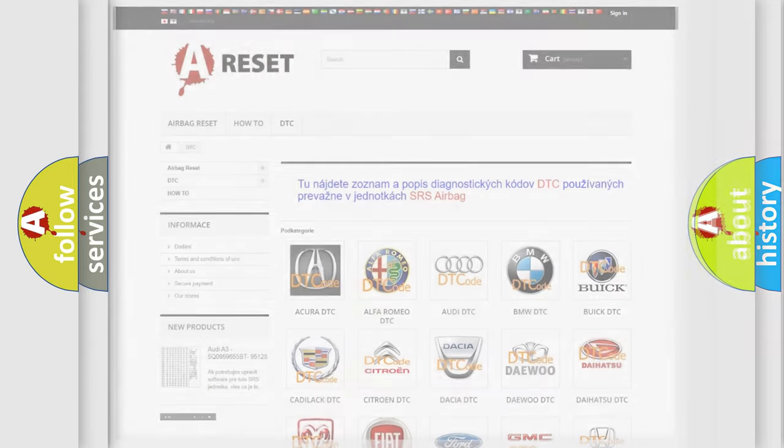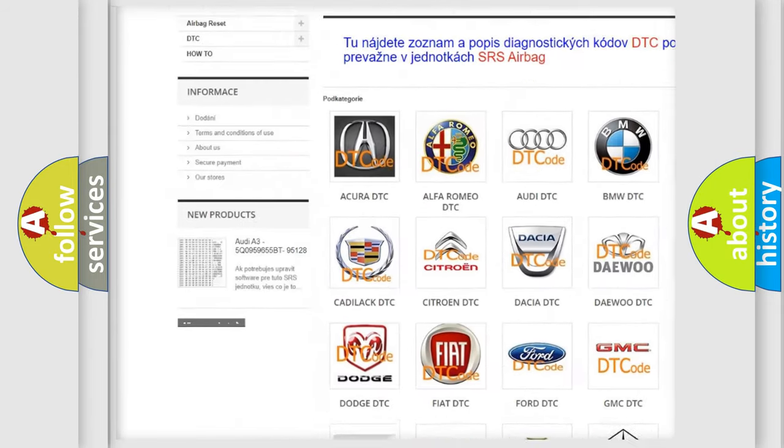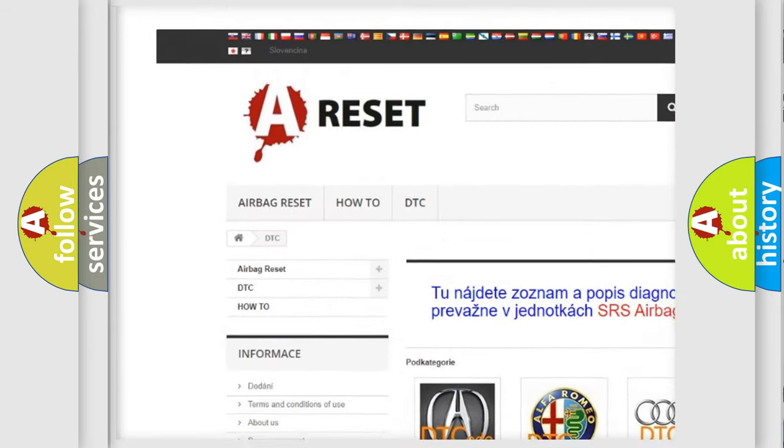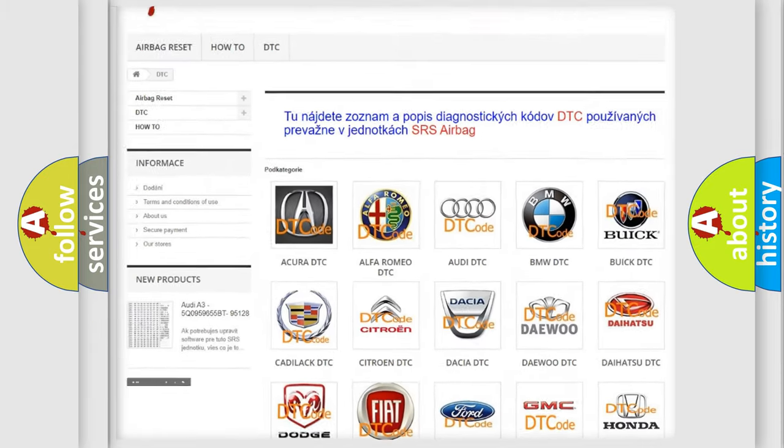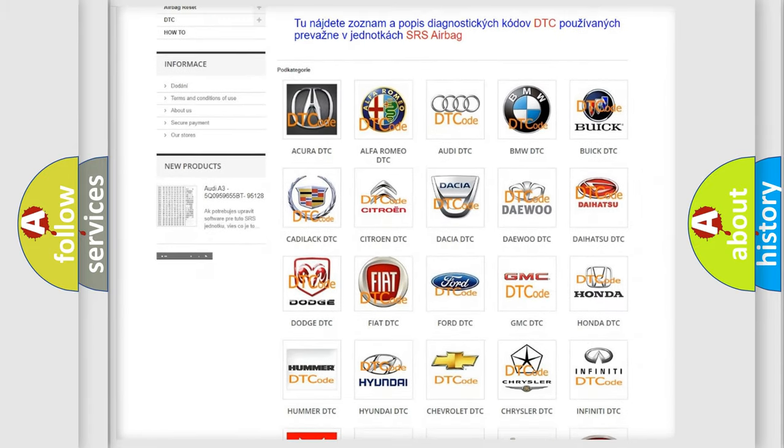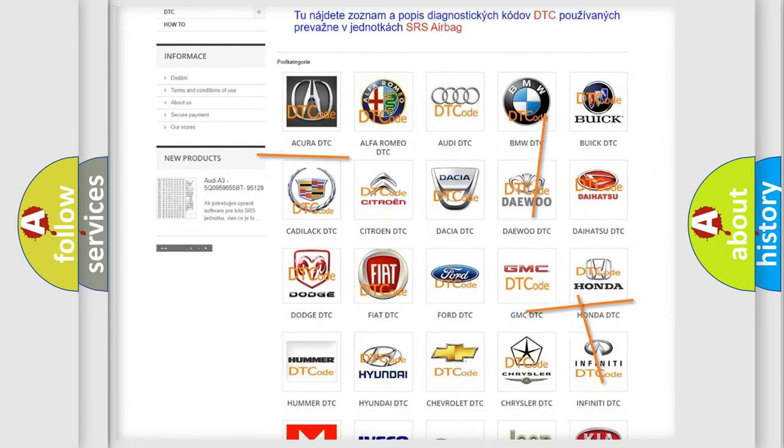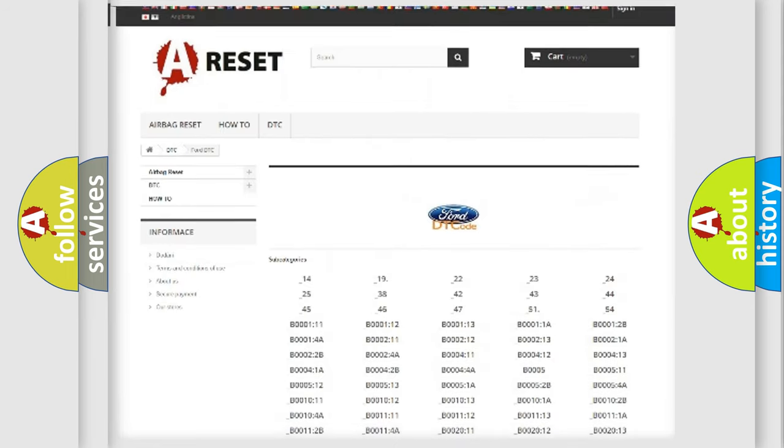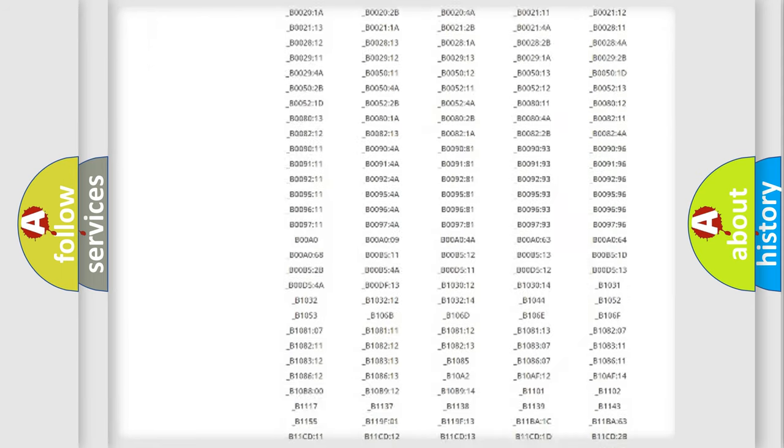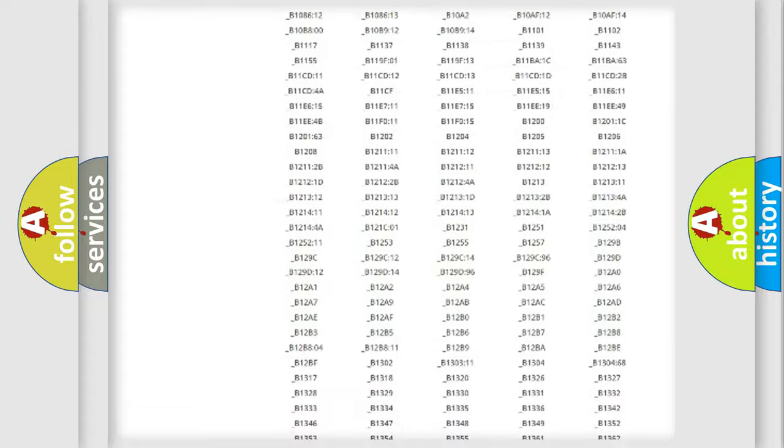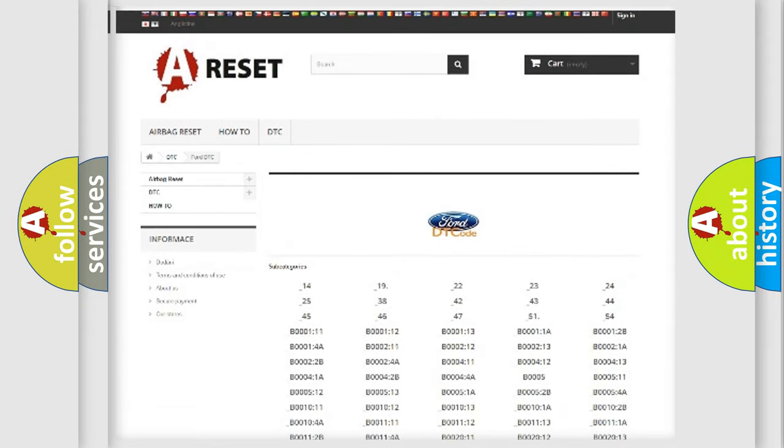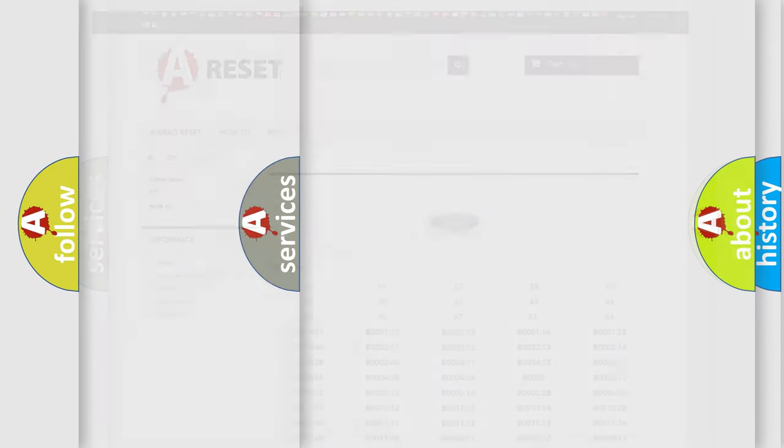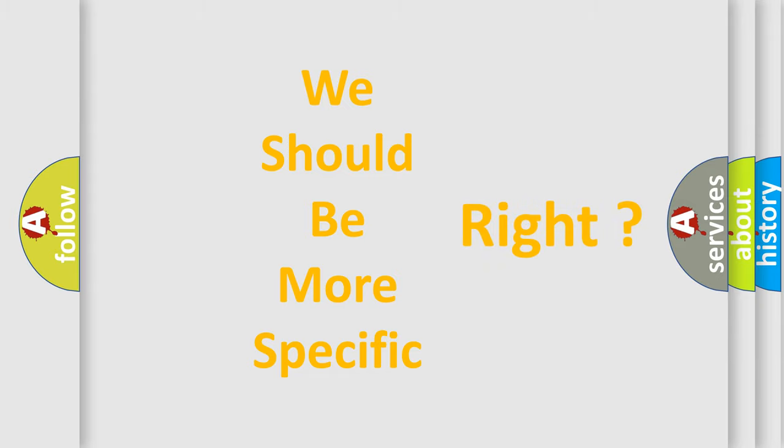Our website airbagreset.sk produces useful videos for you. You do not have to go through the OBD2 protocol anymore to know how to troubleshoot any car breakdown. You will find all the diagnostic codes that can be diagnosed in Infinity vehicles, and also many other useful things. The following demonstration will help you look into the world of software for car control units.